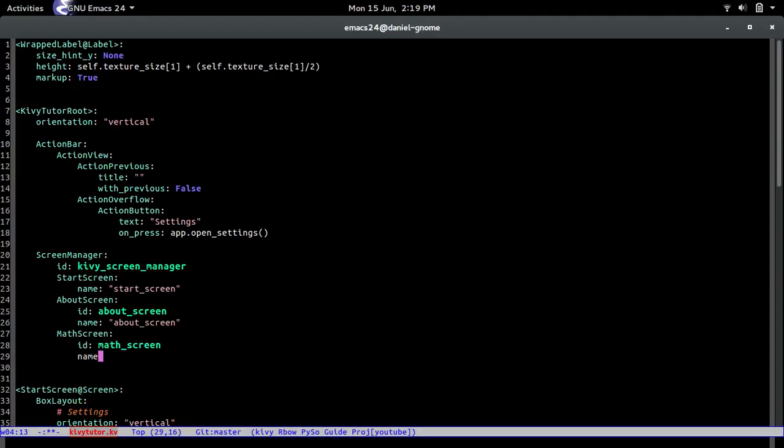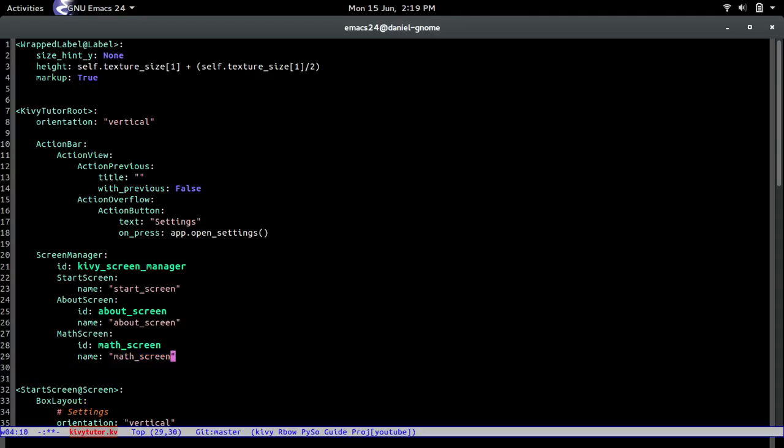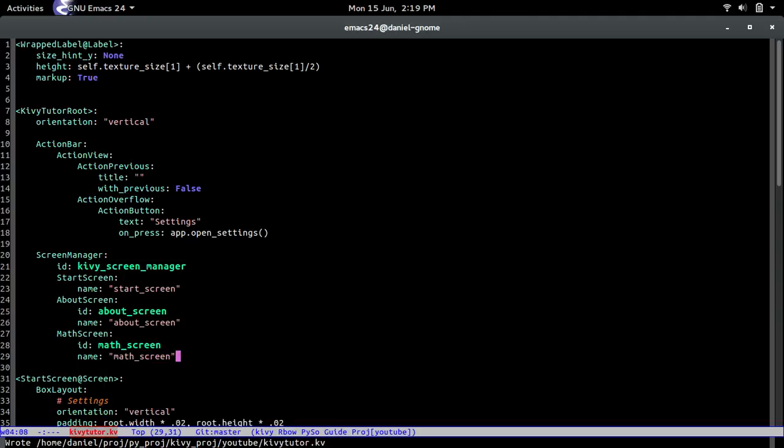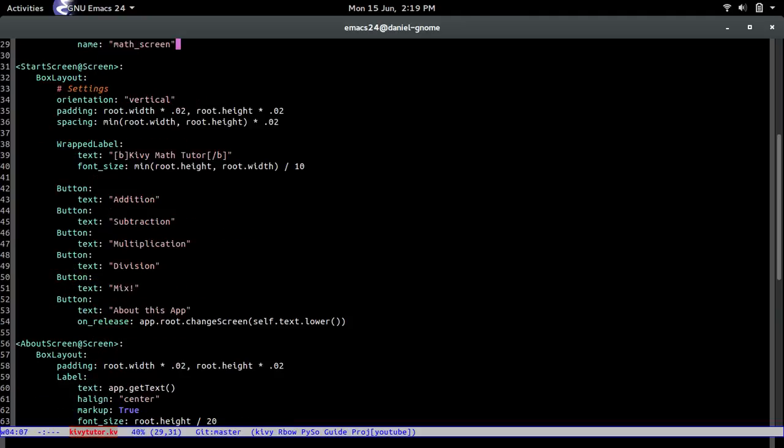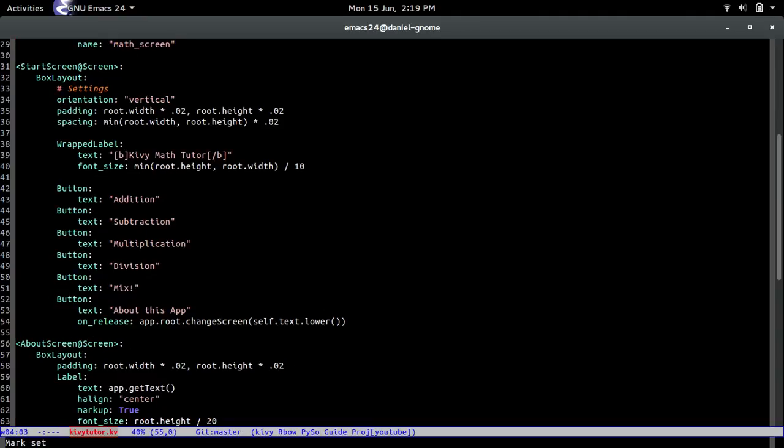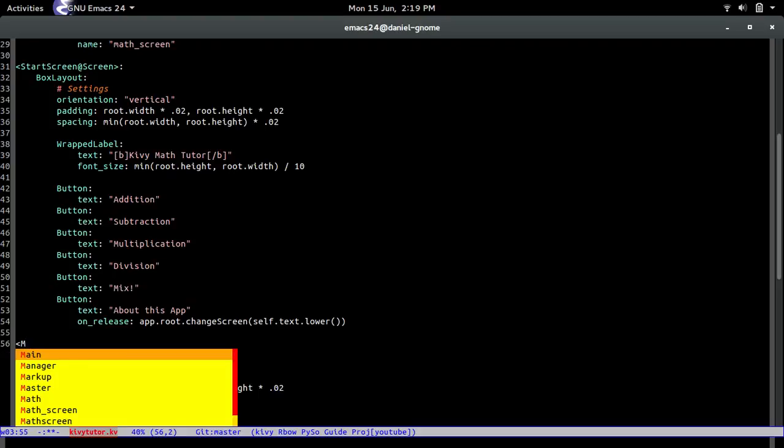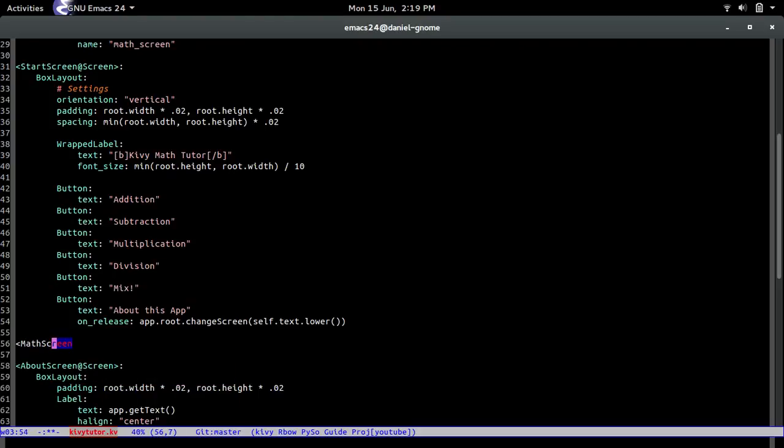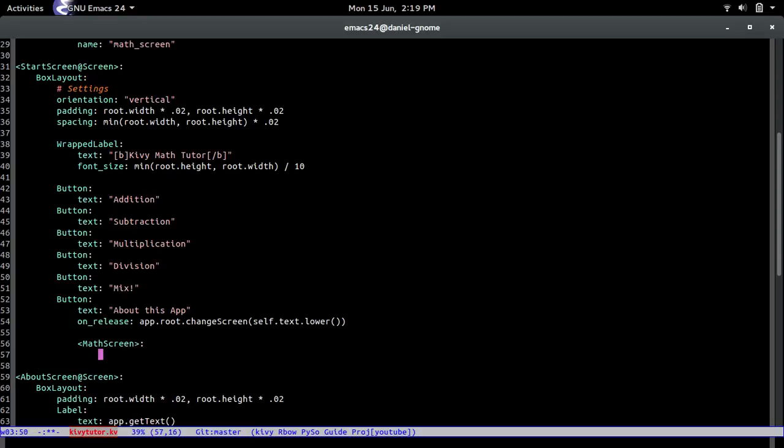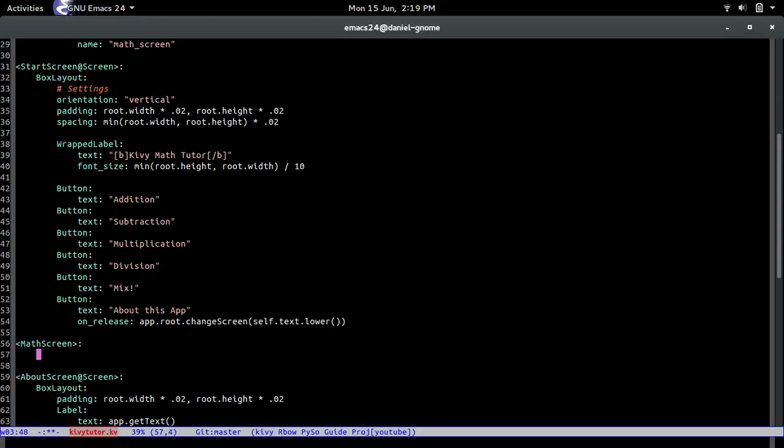And then name the same thing math screen. And then where should we add it? Let's put it over here below the start screen. So let's make some space and then let's just call math screen and let's see what should we do. All right let's just start building stuff.